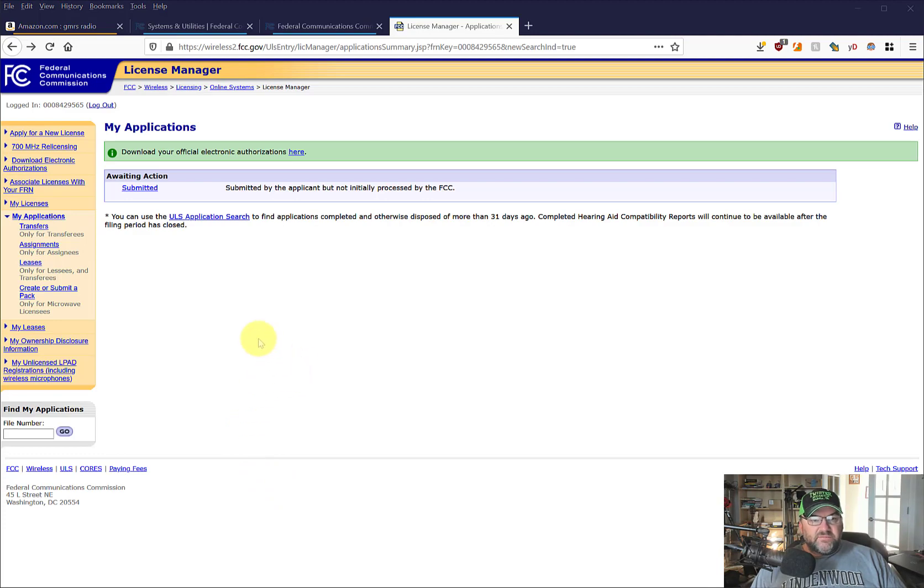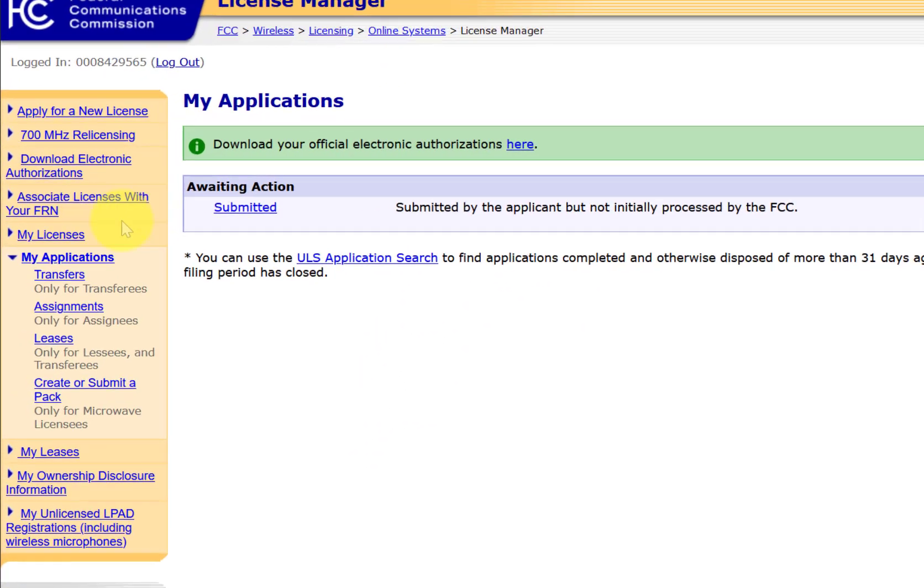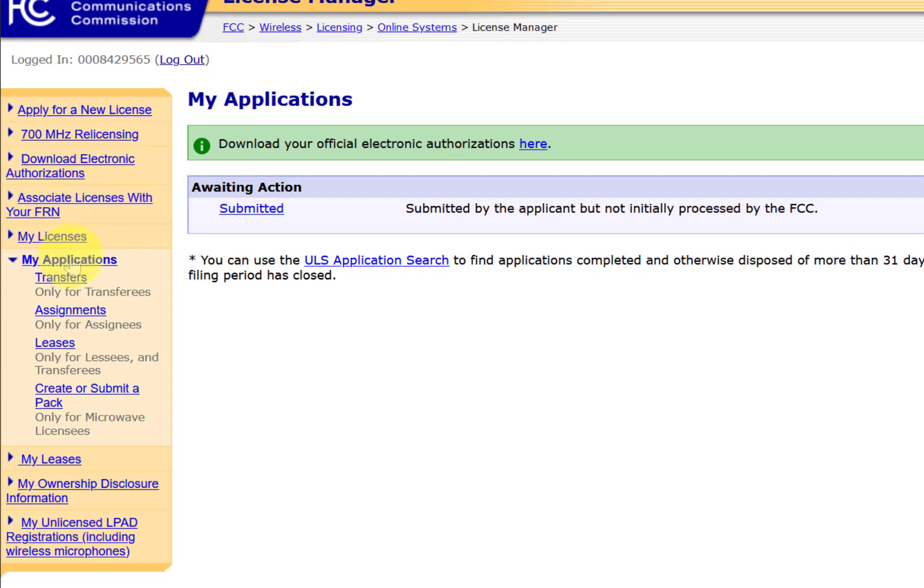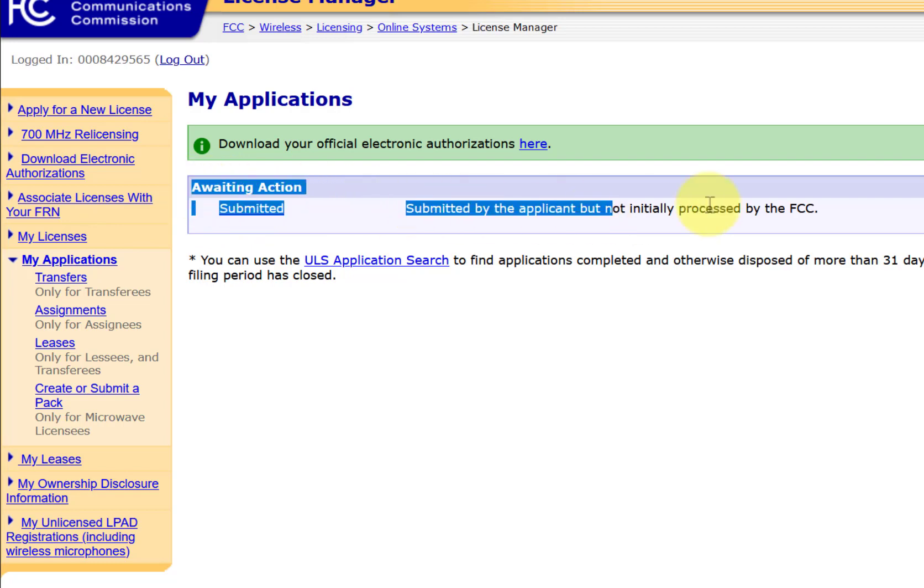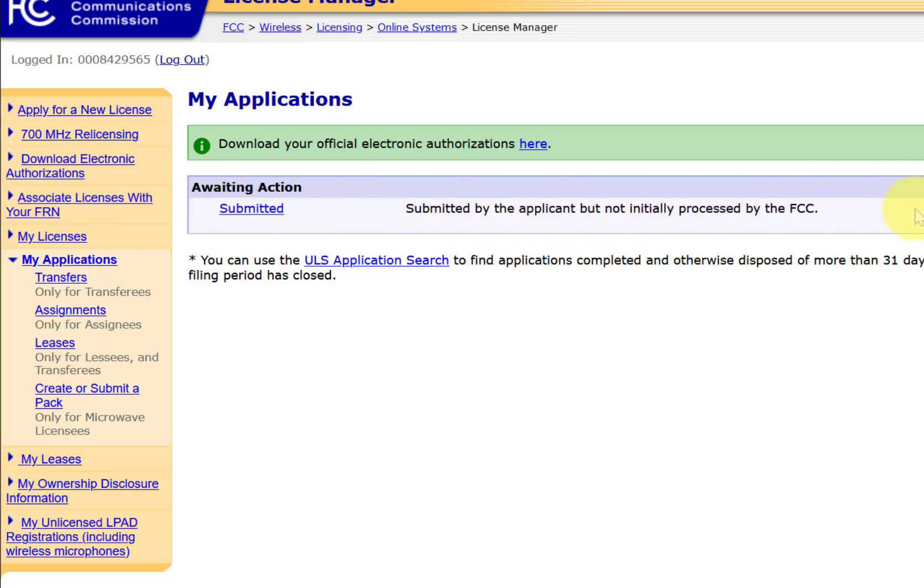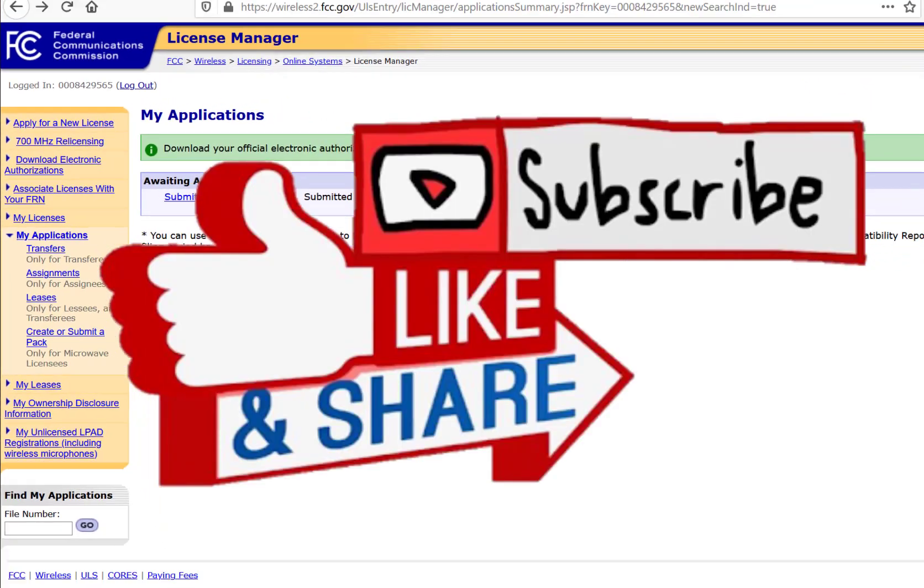And finally, after you submit, if you want to check on your status, you log back into your license manager. Go over here to my applications and you will see a waiting action submitted. That's where I am right now, but I should be good. I don't know how long it takes. I'll let you know.